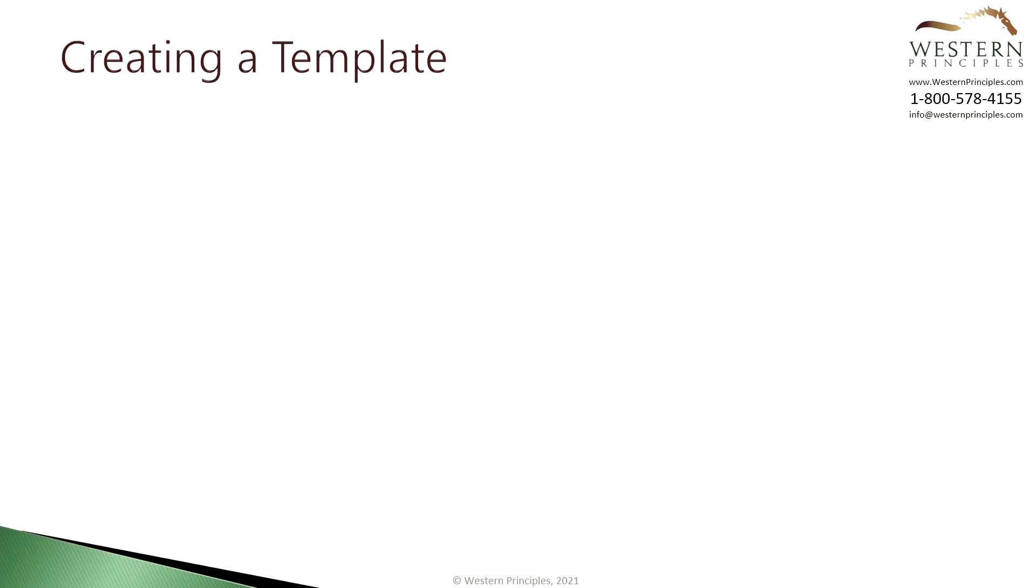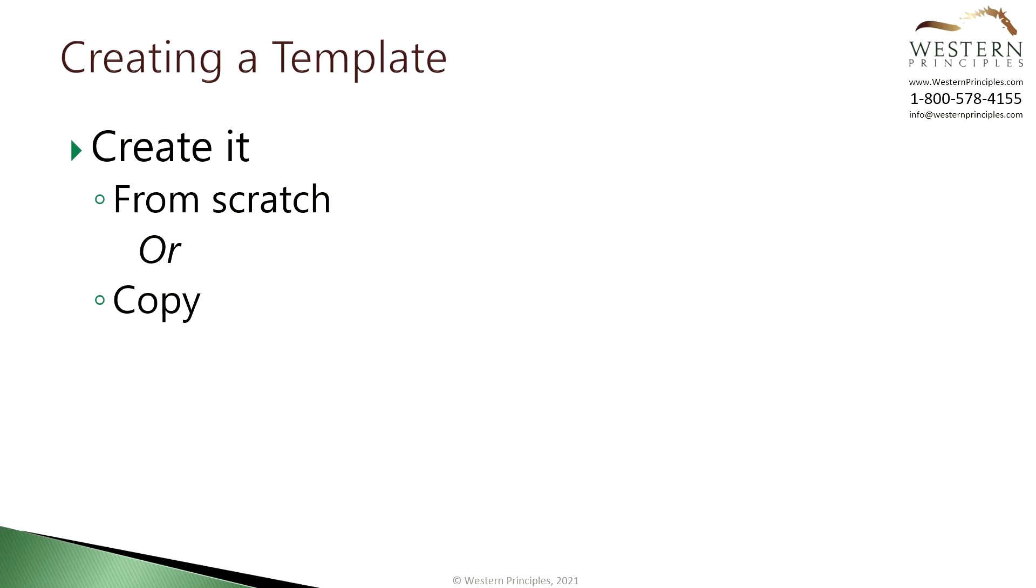Creating a template is really easy. All you need to do is either create a schedule from scratch specifically to be a template or to copy a schedule that worked for you.